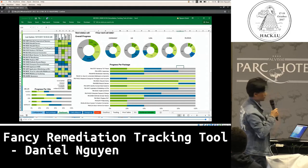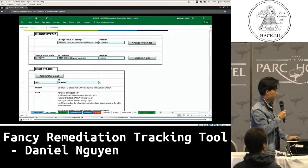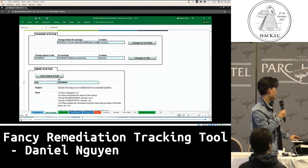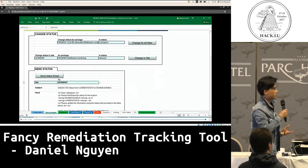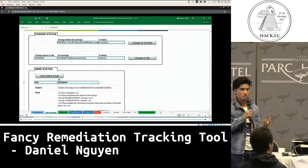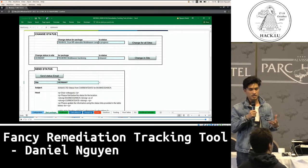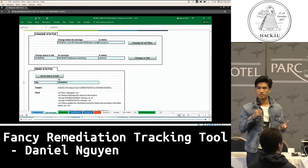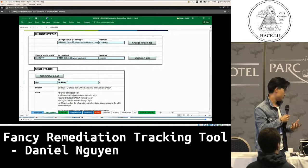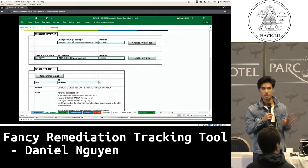So this is the dashboard that we built in Excel. This is the starting page. We can choose the work packages and the location that we want to send the new status or the new work package to. Work packages are the actions that have to be done during a remediation to get rid of the attacker. We create these work packages and provide them to the different locations.